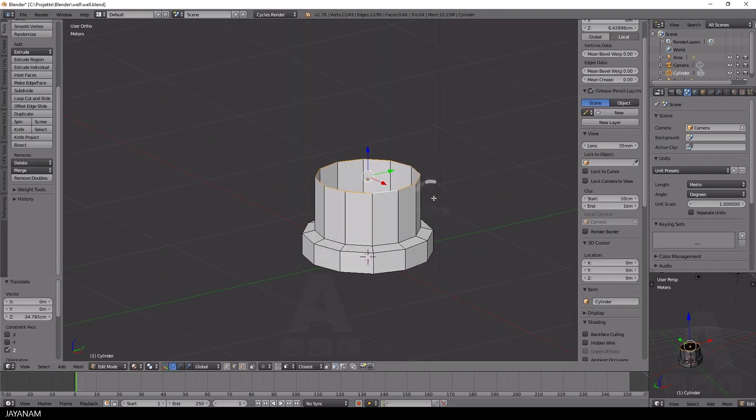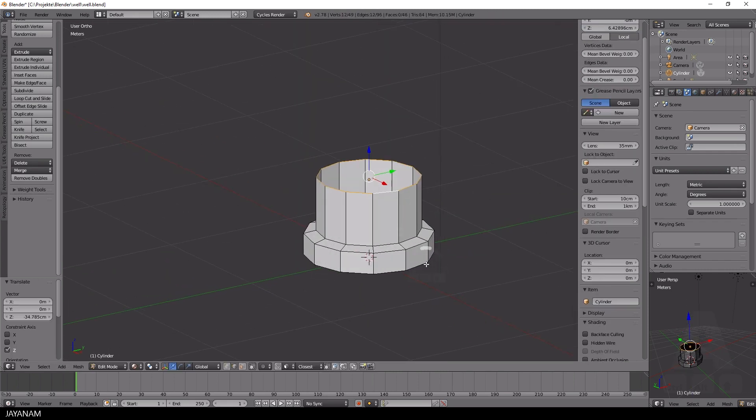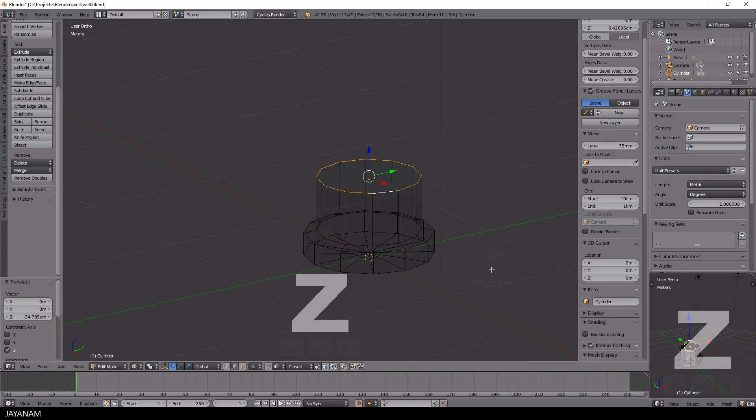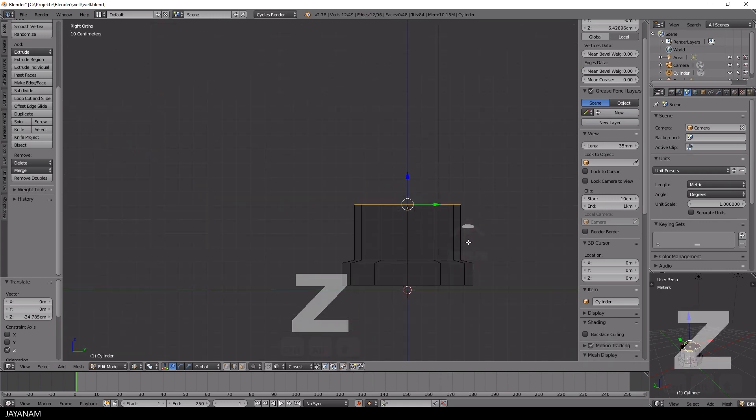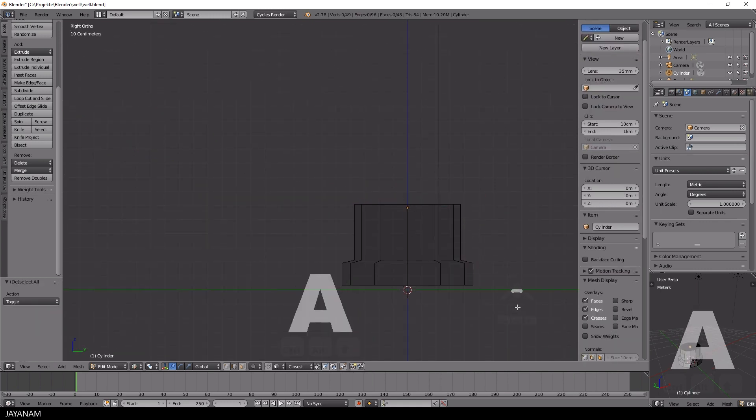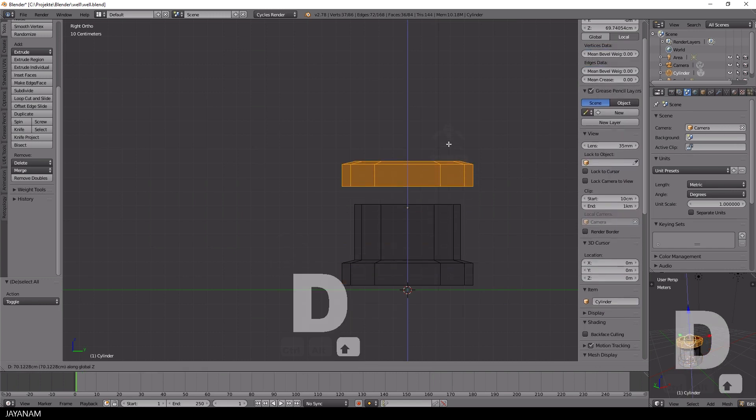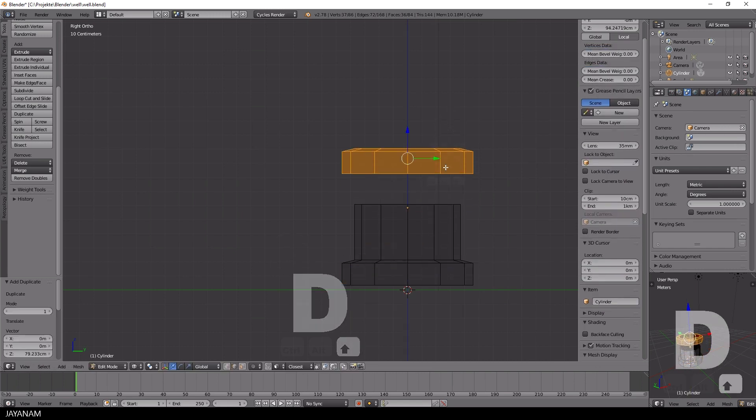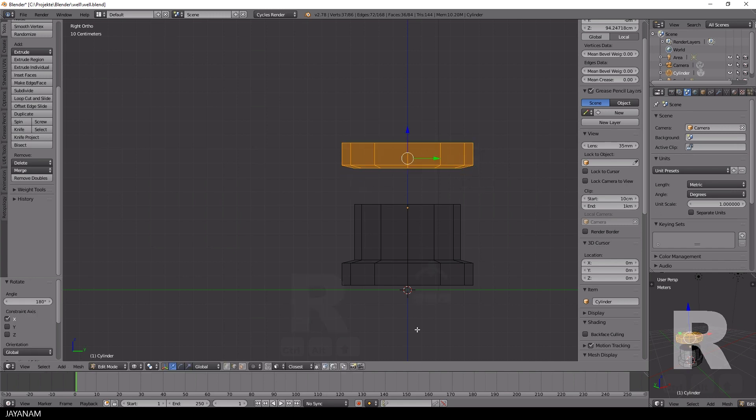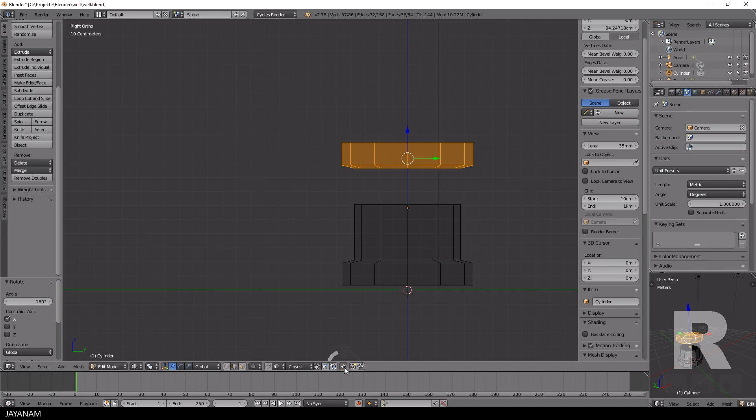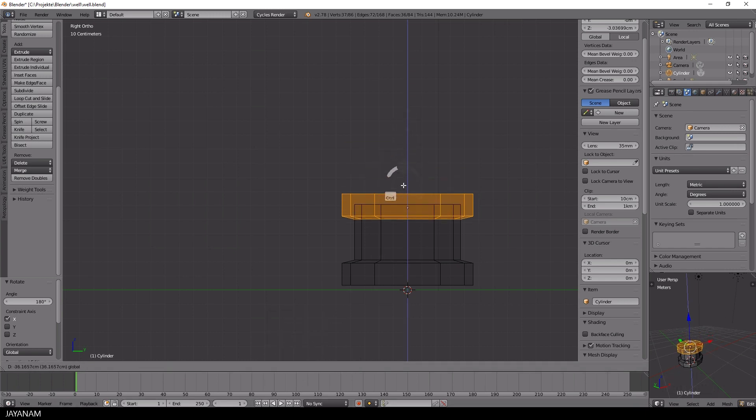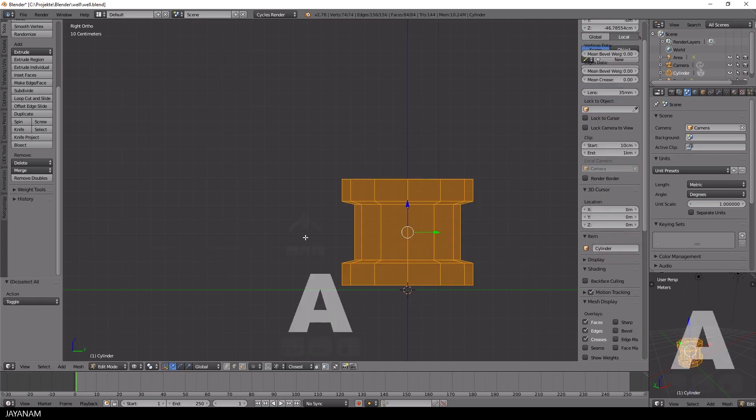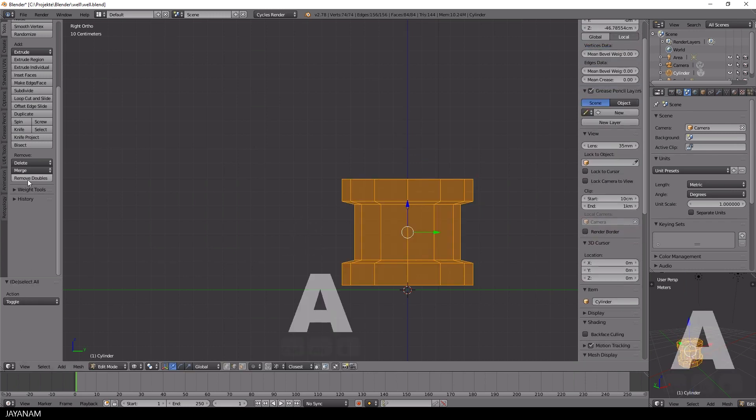I want to create the lower ring in the upper part too, so I duplicate it. I select it with Box Select by pressing the B key and then duplicate it by pressing Shift D. Then I press R, X, 180 to rotate it 180 degrees. I activate snapping for edges by holding the Ctrl key and snap this part to the upper edge. Then I remove the duplicated vertices by clicking the Remove Doubles button.